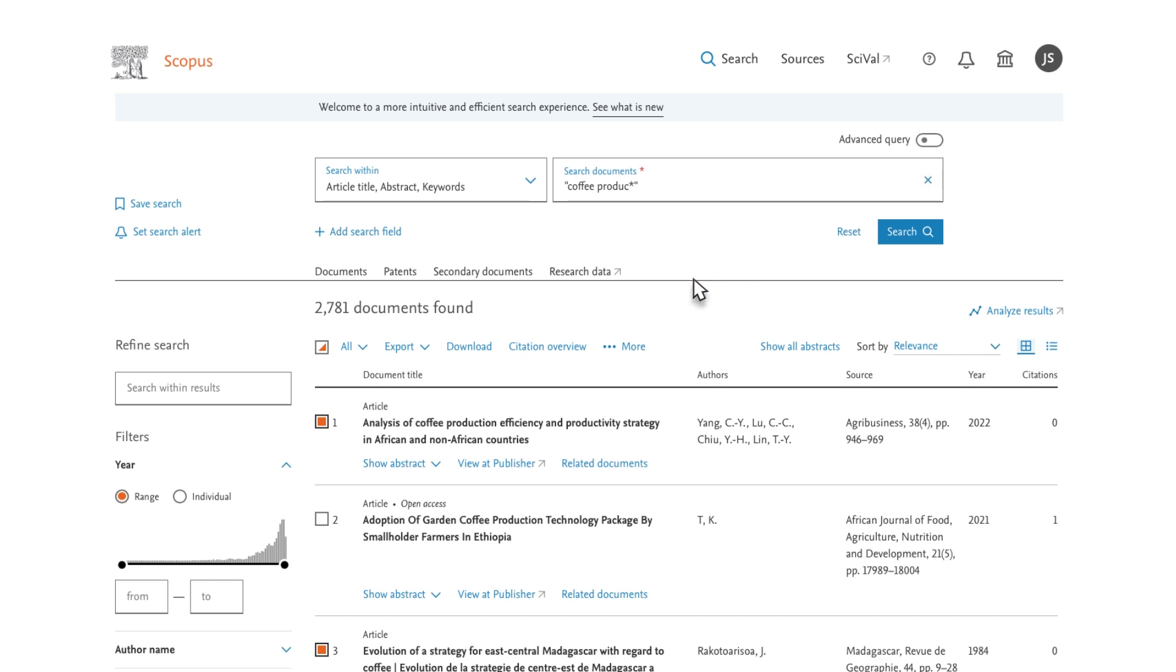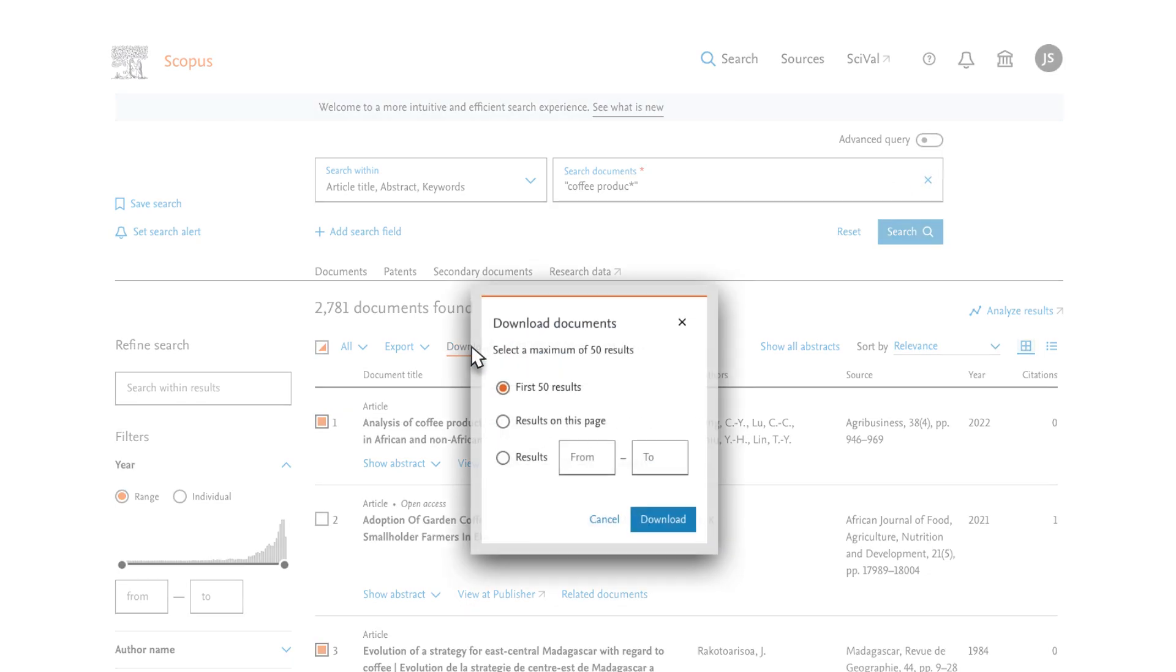To download the same four documents to read offline, select Download. If you have not done so previously, you'll be prompted to download the Scopus Document Download Manager extension before proceeding with your document download.